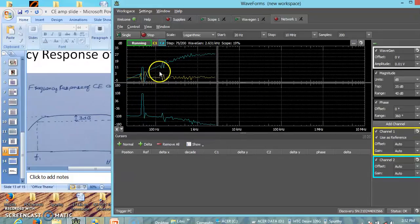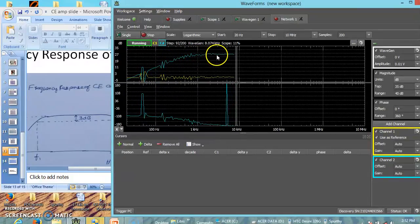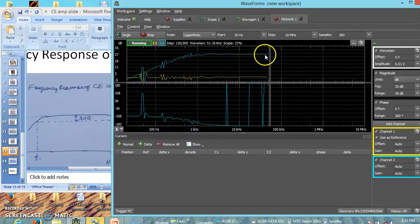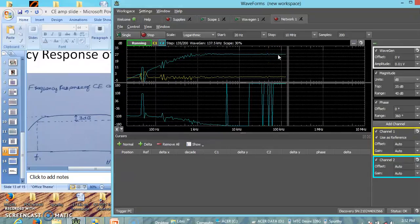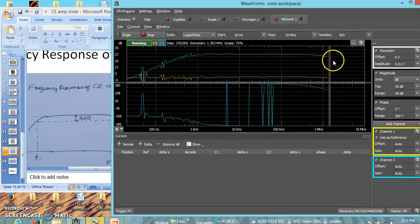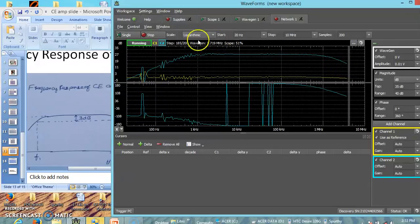Initially the output magnitude is less, so the gain is less. Now you can see it is fairly becoming constant — this is the mid band gain. You can see it is almost constant here. As the frequency further increases, because of the properties of the amplifier, the gain again starts reducing.